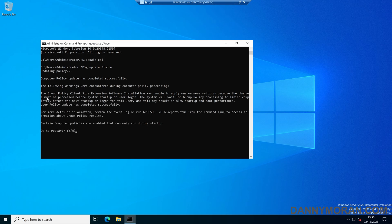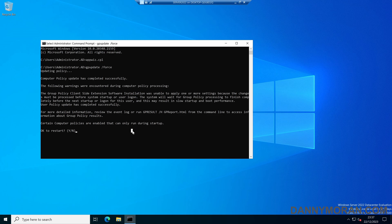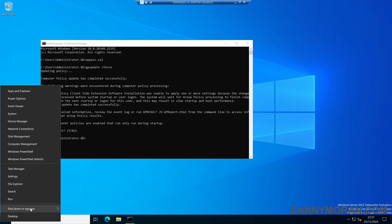We can see that the group policy client-side extension software installation was unable to apply one or more of the settings. That's because it's applied when the system reboots and boots up. So what we need to do is just restart this, so we can either do yes to restart. I'll just give this a reboot now.